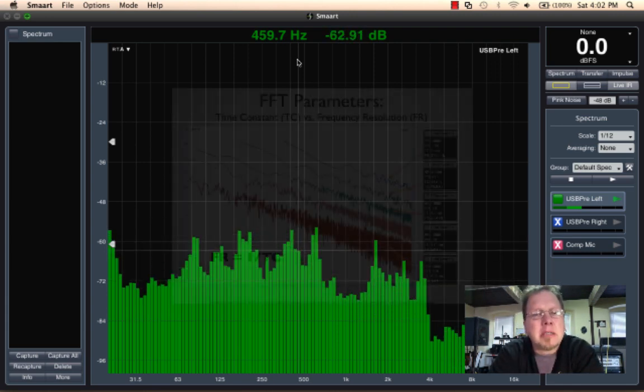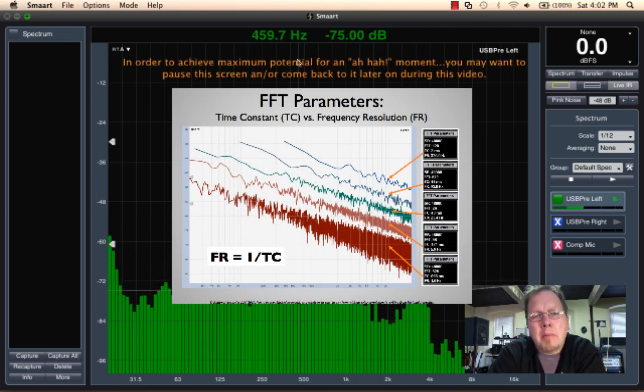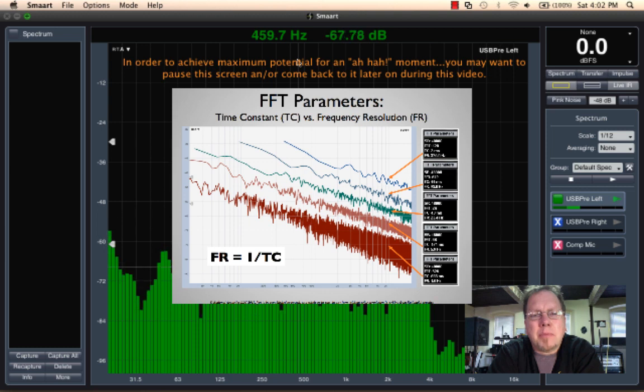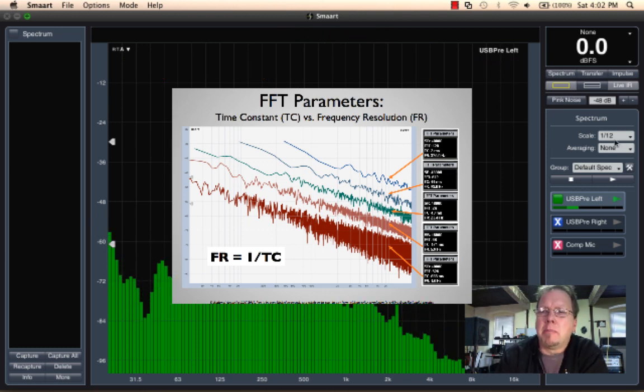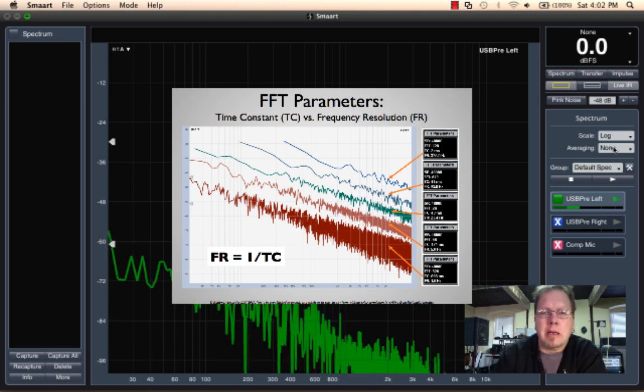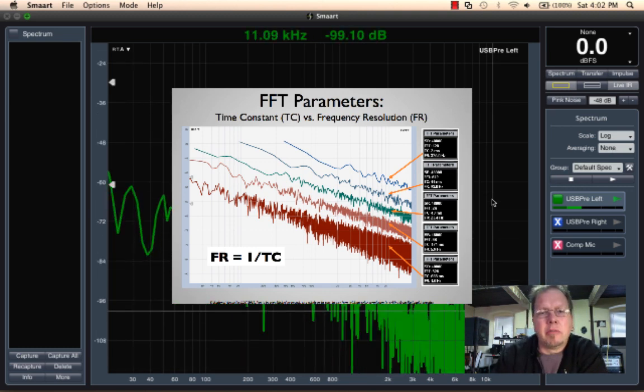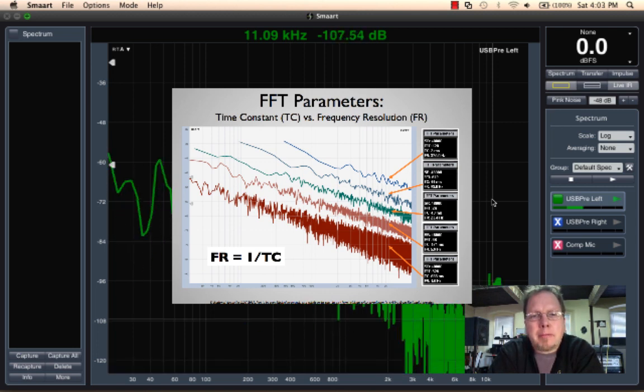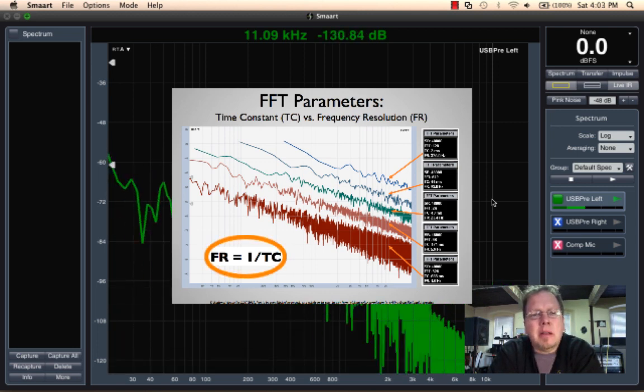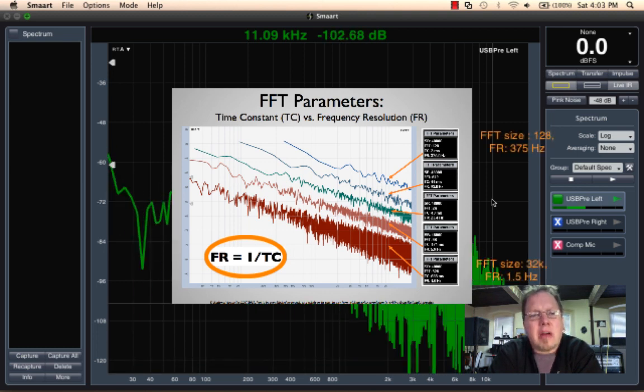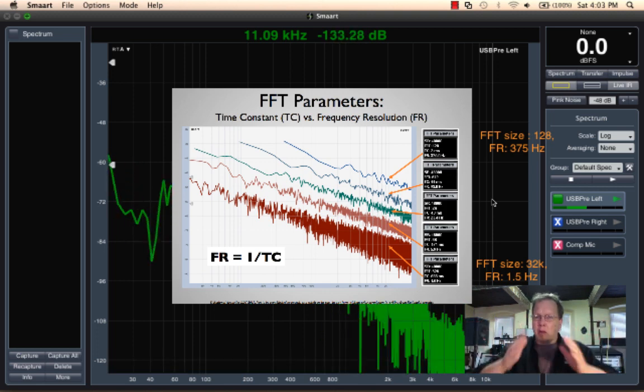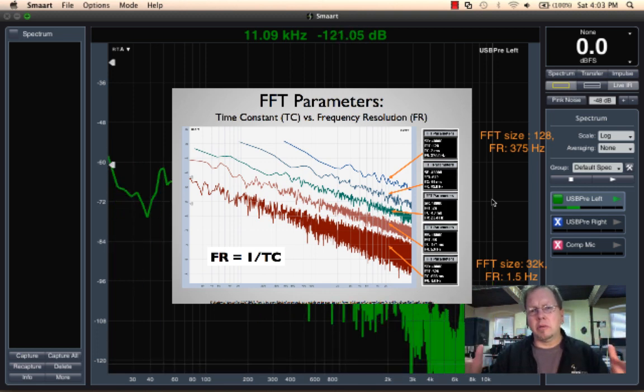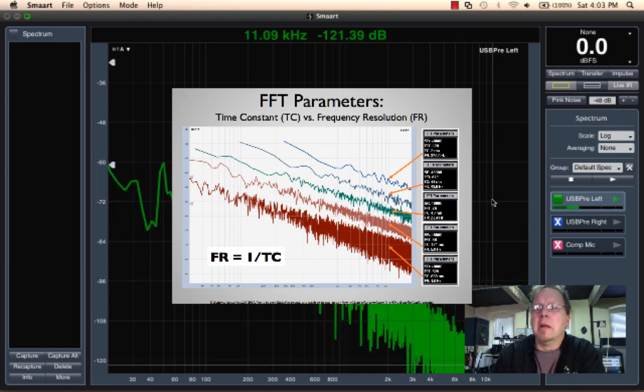Now there's a couple things about the FFT that you should probably know about. Probably the most important thing is that the frequency resolution of our data, and what I'm going to do is I'm going to pull up the raw FFT right here. So here's the raw FFT data coming in. The frequency resolution of the data is inversely proportional to the size, the chunk of time that we're taking. So the larger chunk of time, the larger the FFT that we use, the finer the frequency resolution of our data.